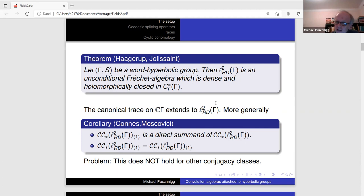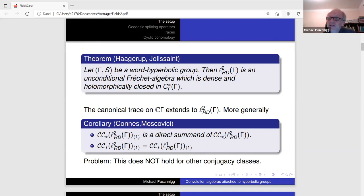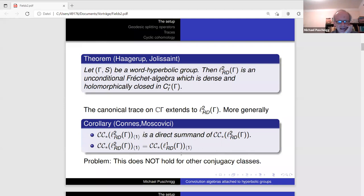One would actually wish to have traces on conjugacy classes other than the unit, which extend to this algebra, and also cyclic cocycles, because such traces are needed to study delocalized invariants of elliptic operators like delocalized torsion, eta invariants, etc. Paolo Piazza already talked about this. So one is interested in extending these results to other conjugacy classes, and here is the result I want to talk about.